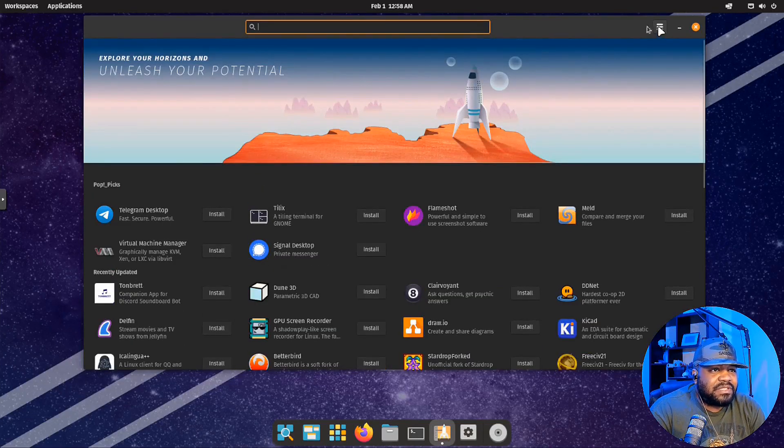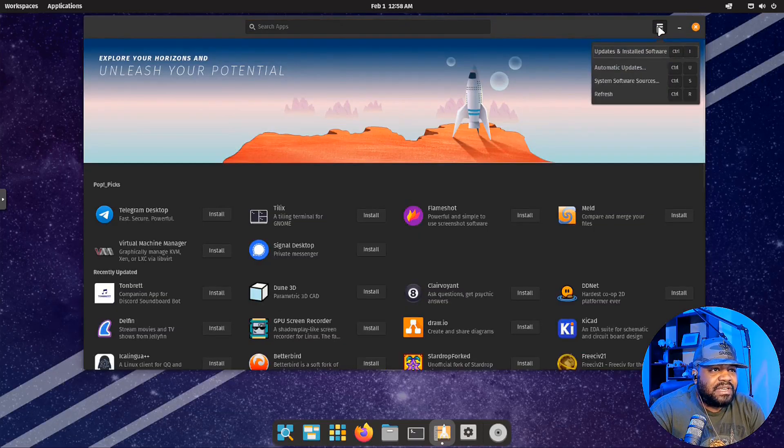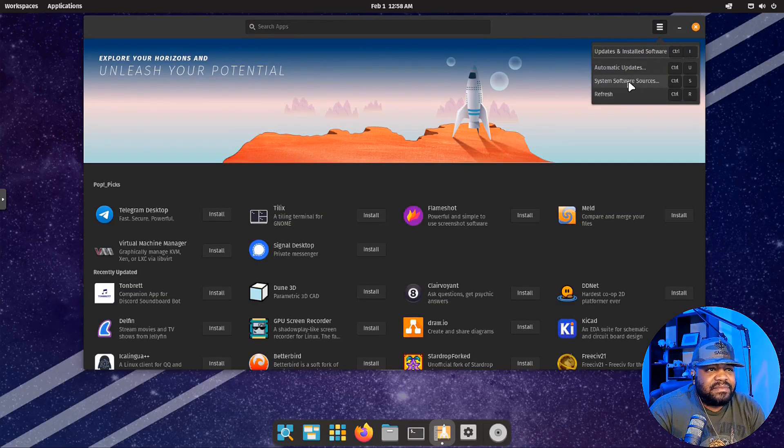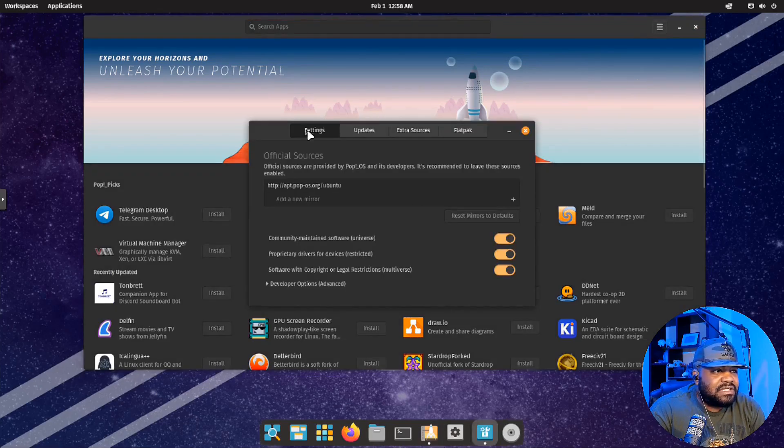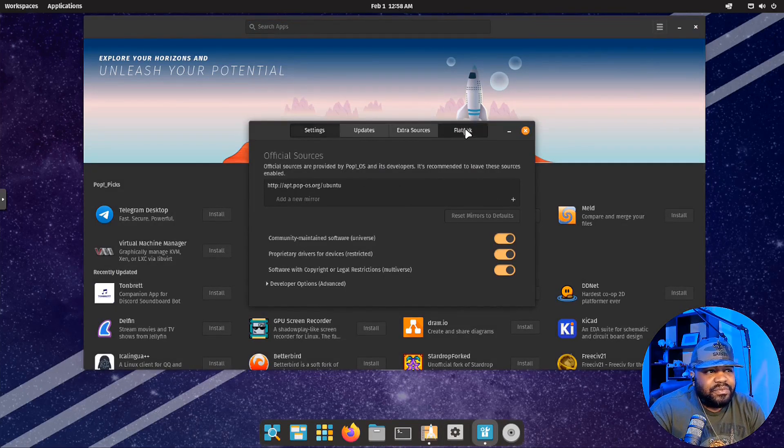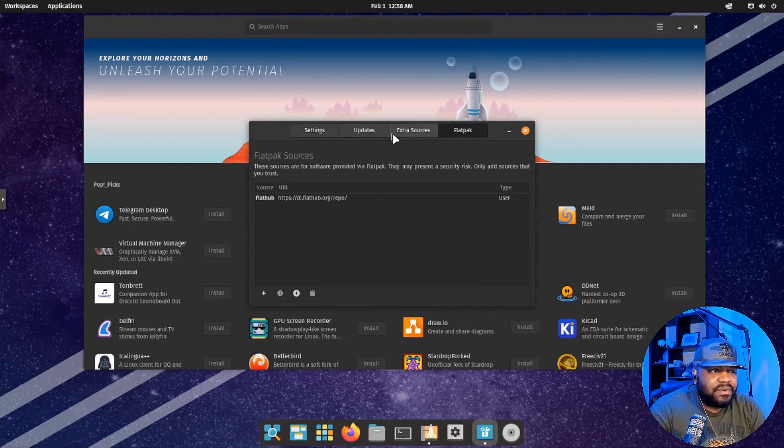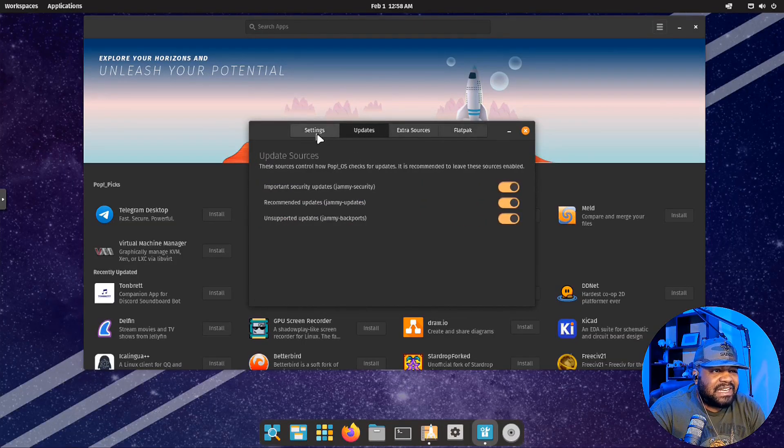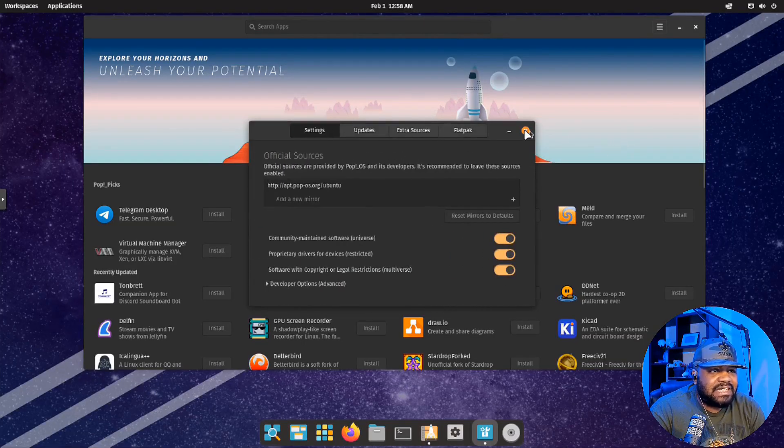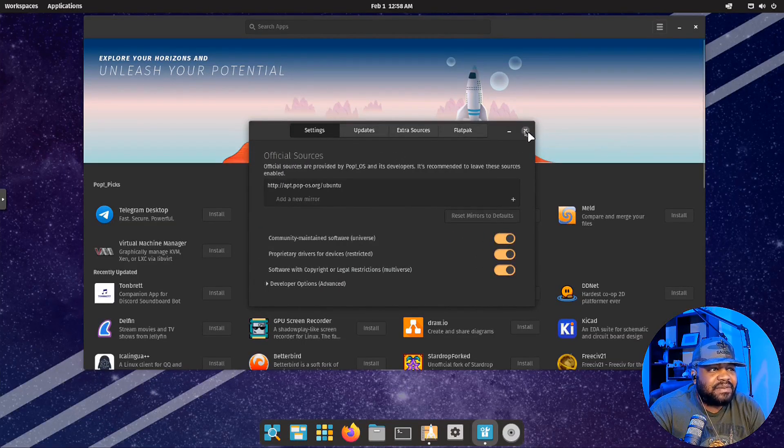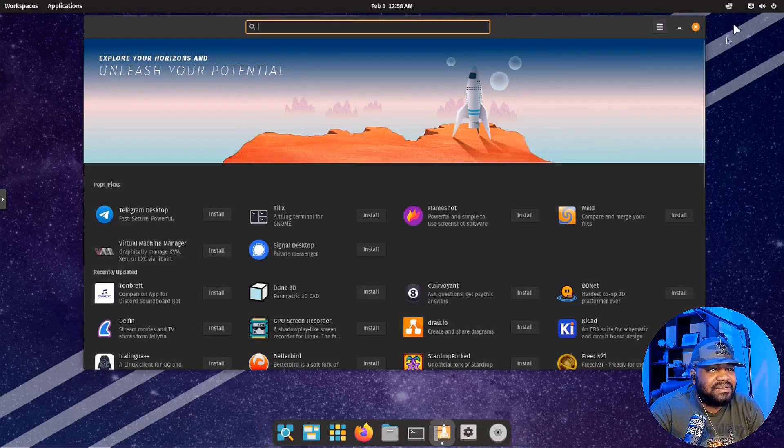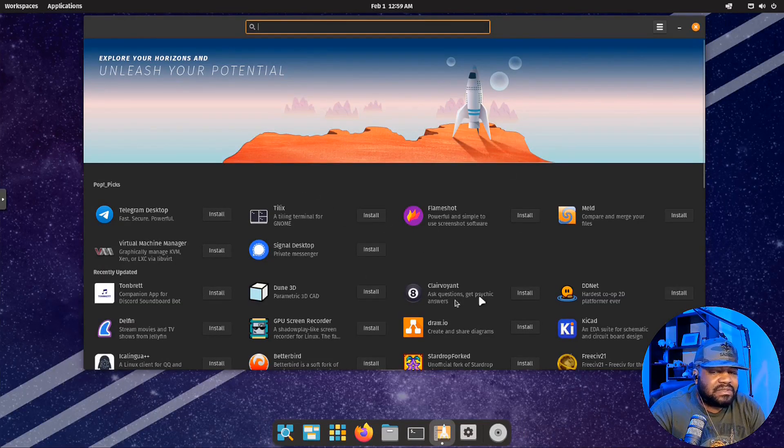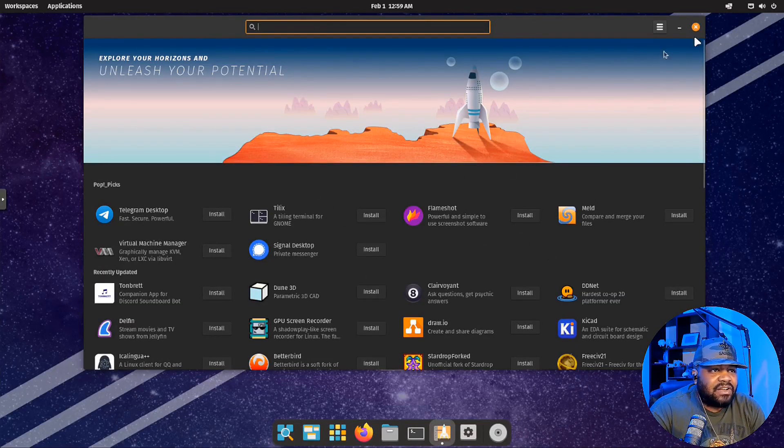If you go into here under settings and then sources, you can click on there. They do have Flatpak support, so you're good to go with that. I just kind of wanted to show you guys that. I'm not going to go too deep. The Pop Shop is awesome. You can get all your applications installed.